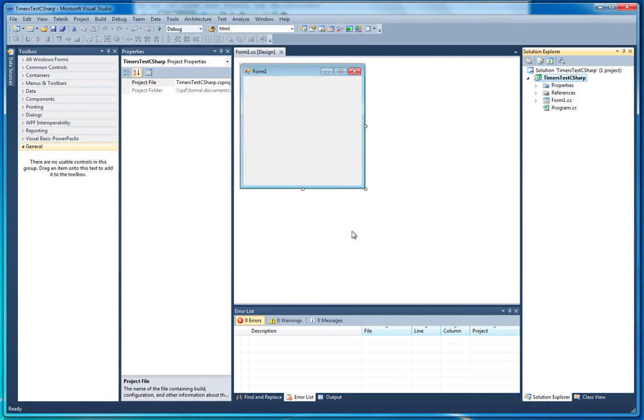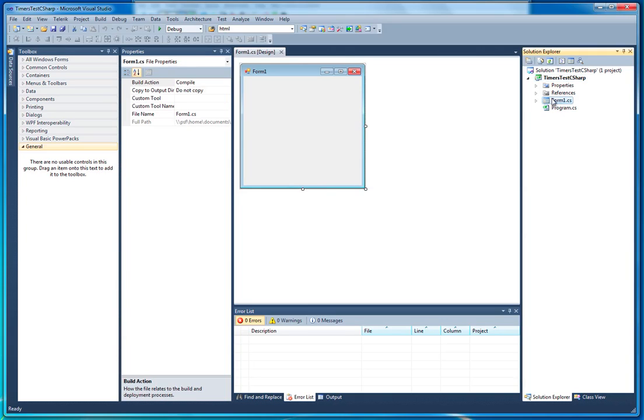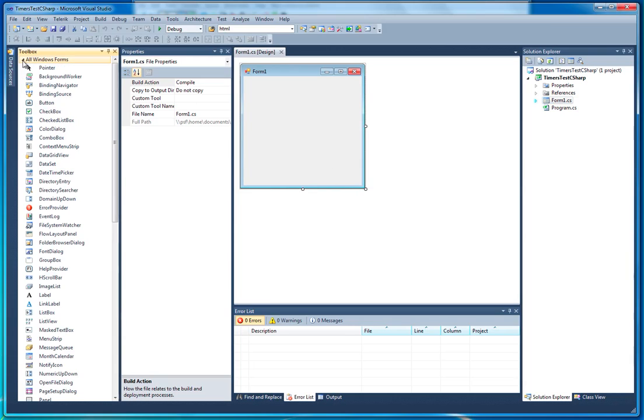This has created the usual very skeleton-like project with one form in it. We're not going to do too much setup today, we're just going to be looking at timers.